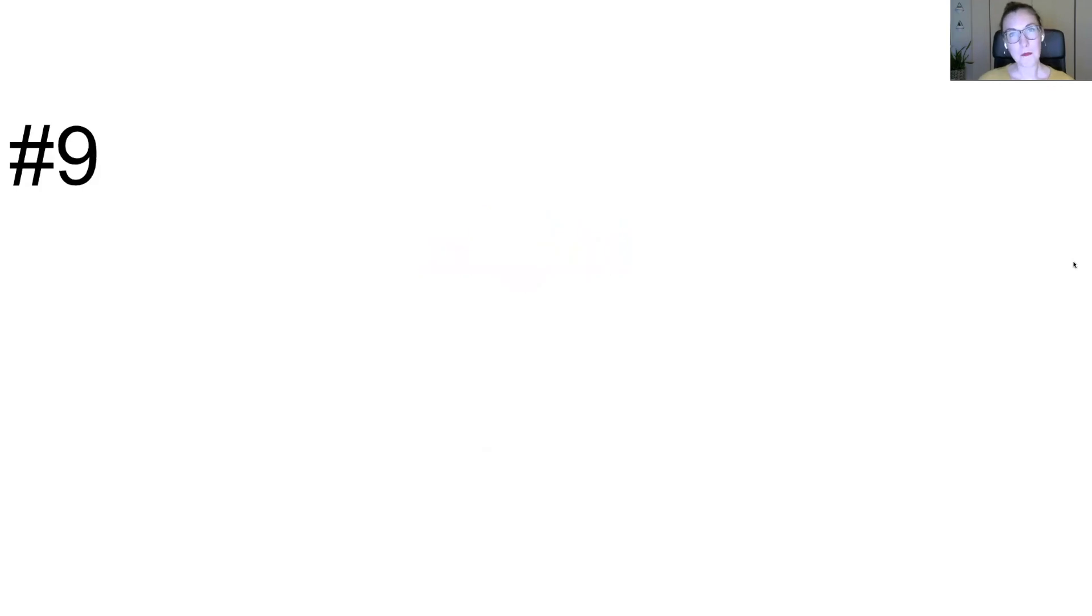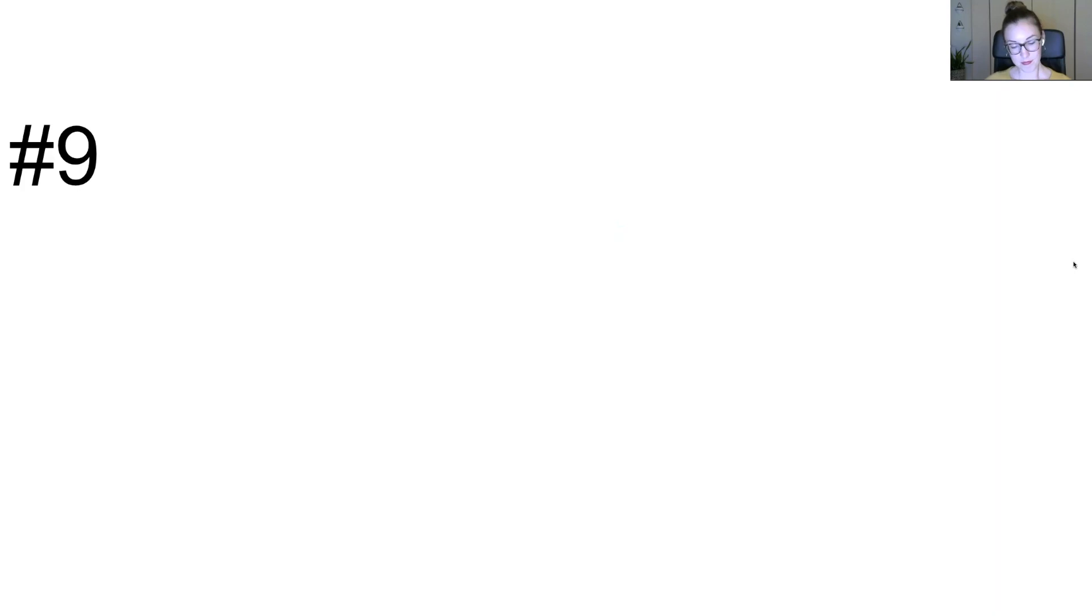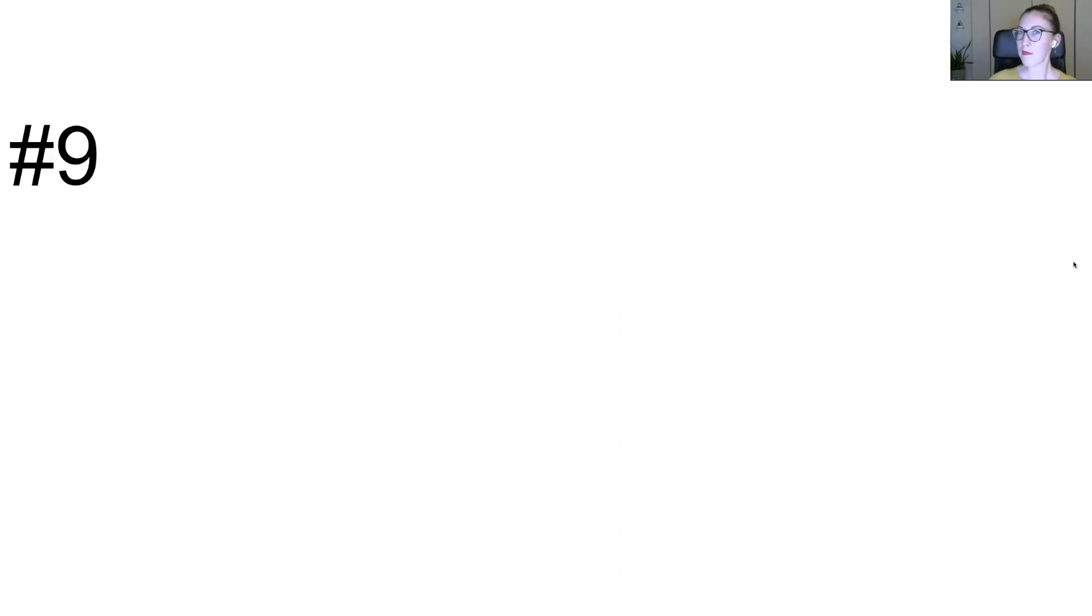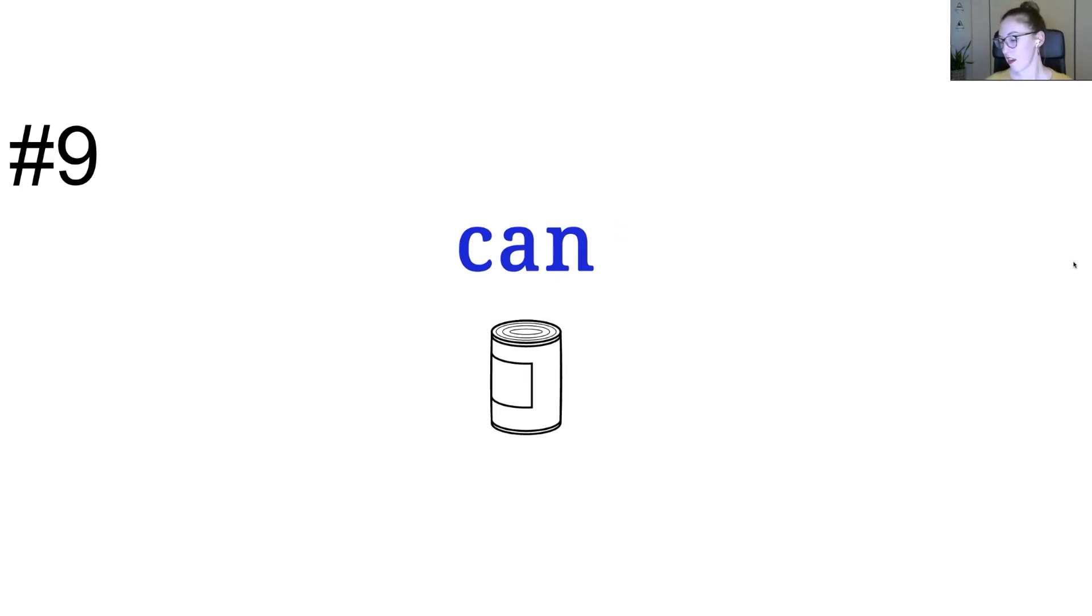Number nine. Can. Can. Can. Can. This is a can. The word is can. You can do it.